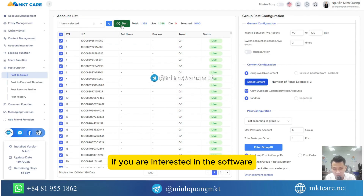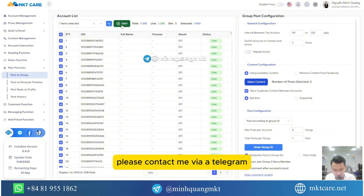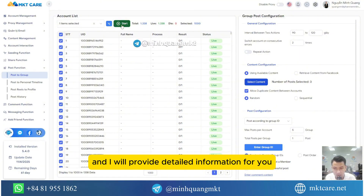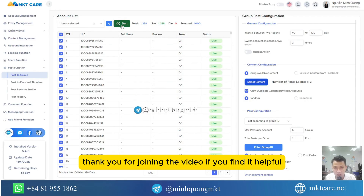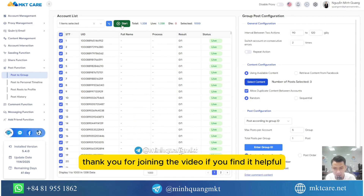If you are interested in the software, please contact me via Telegram and I will provide detailed information for you. Thank you for joining the video — if you find it helpful, please subscribe to the channel.